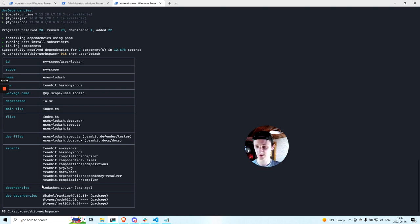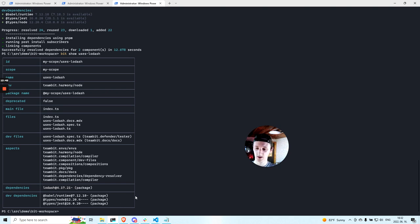And you can see how will the generated package.json file look like by running bit show. As you can see in the dependencies, there is Lodash.